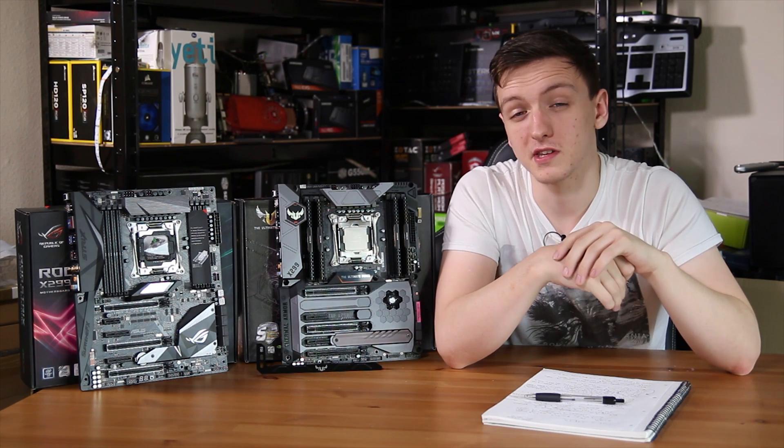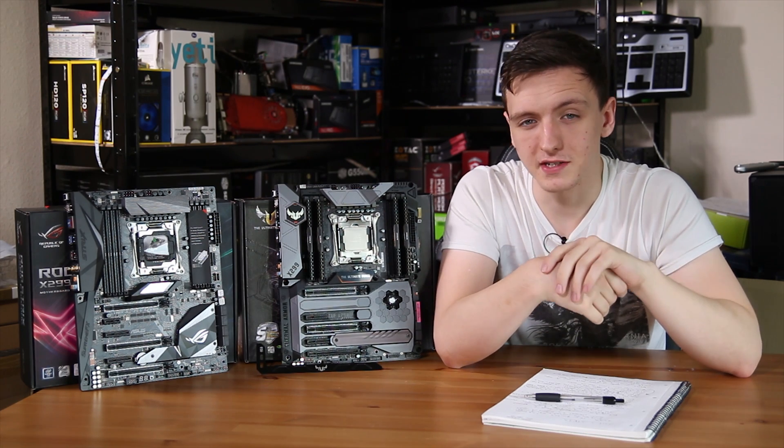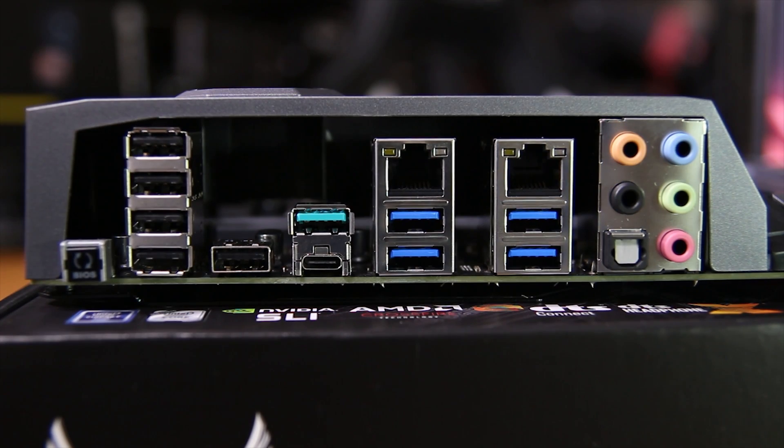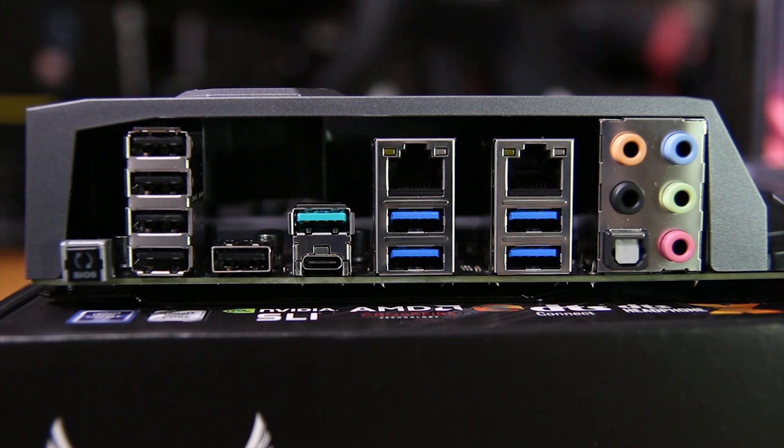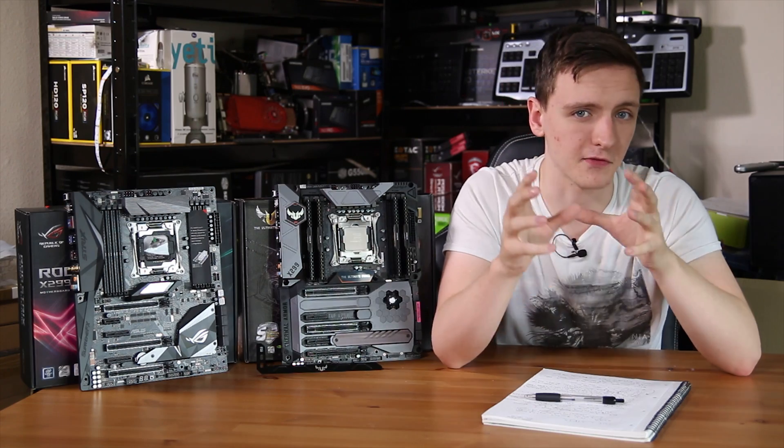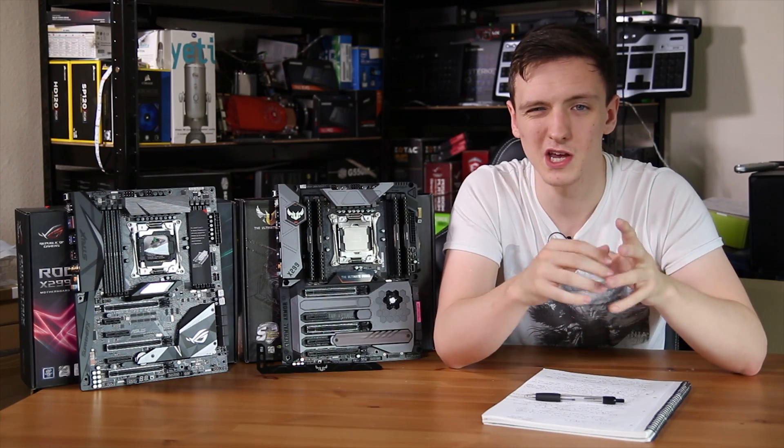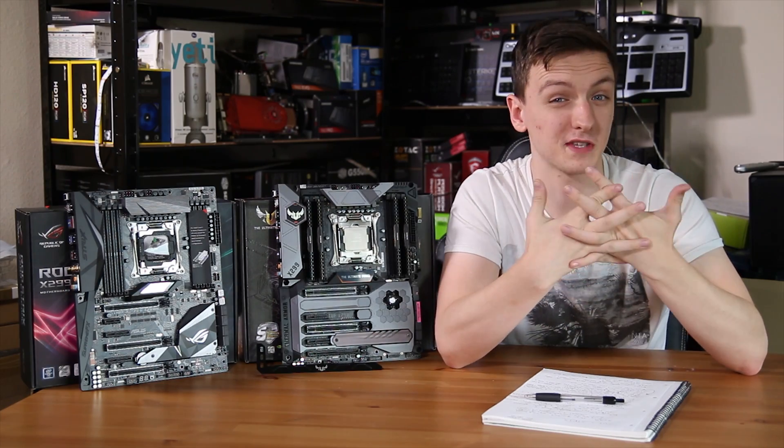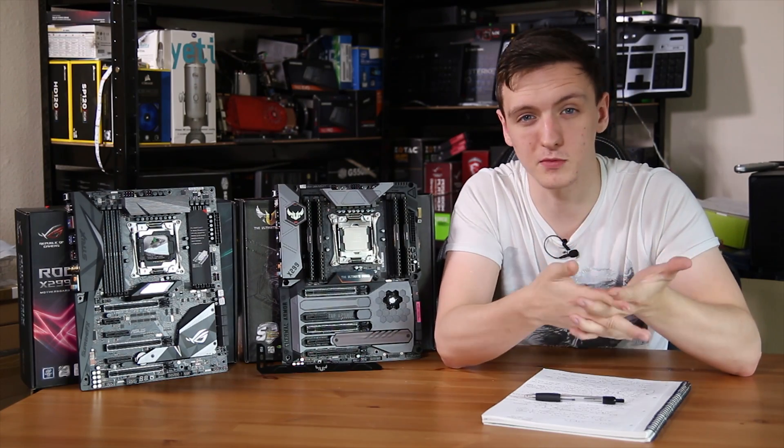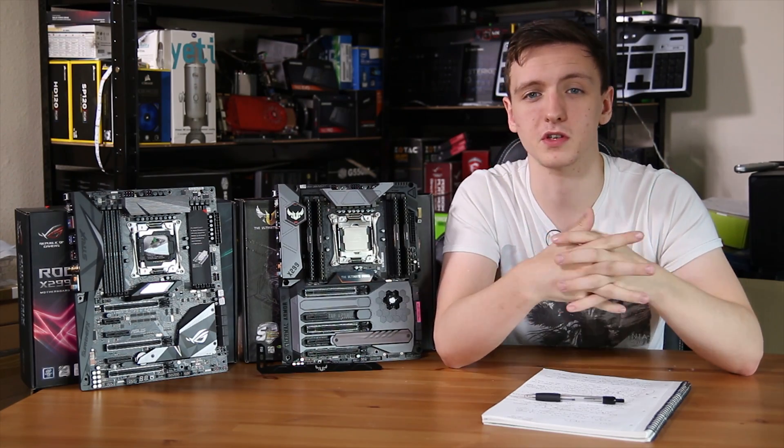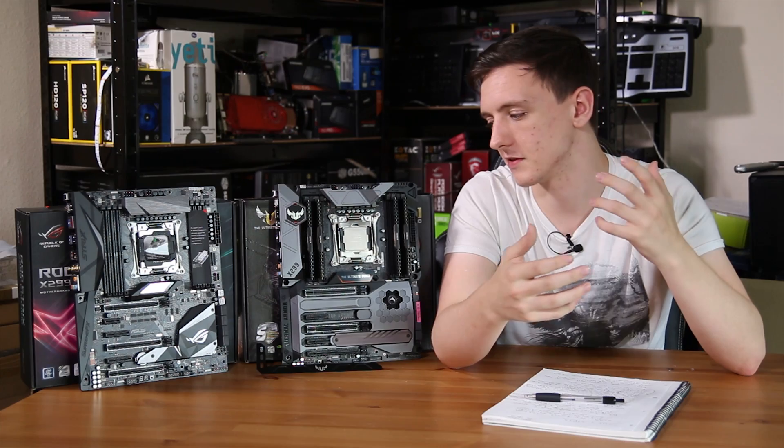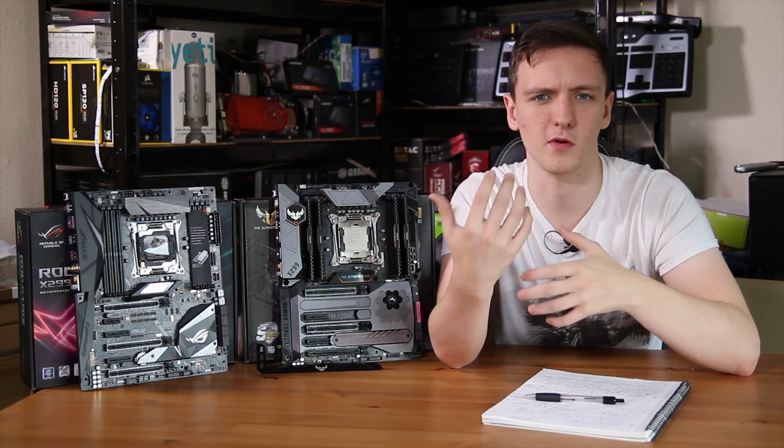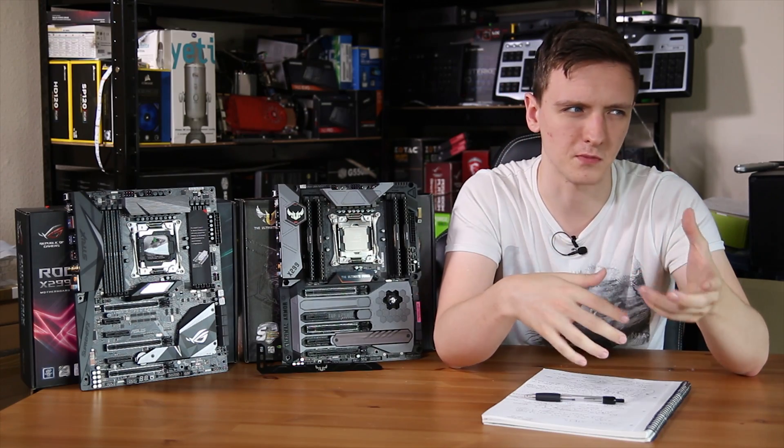The rear I/O for the TUF board is actually pretty interesting. So you have five USB 2.0 ports, you also have one USB 3.1 port, as well as a Type-C port, four USB 3.0s, two gigabit ethernet, although they are actually different controllers. So while you should still be able to team them just fine if you want to, it is still quite nice, especially if this is going to be more of a workstation board, I guess, perhaps,